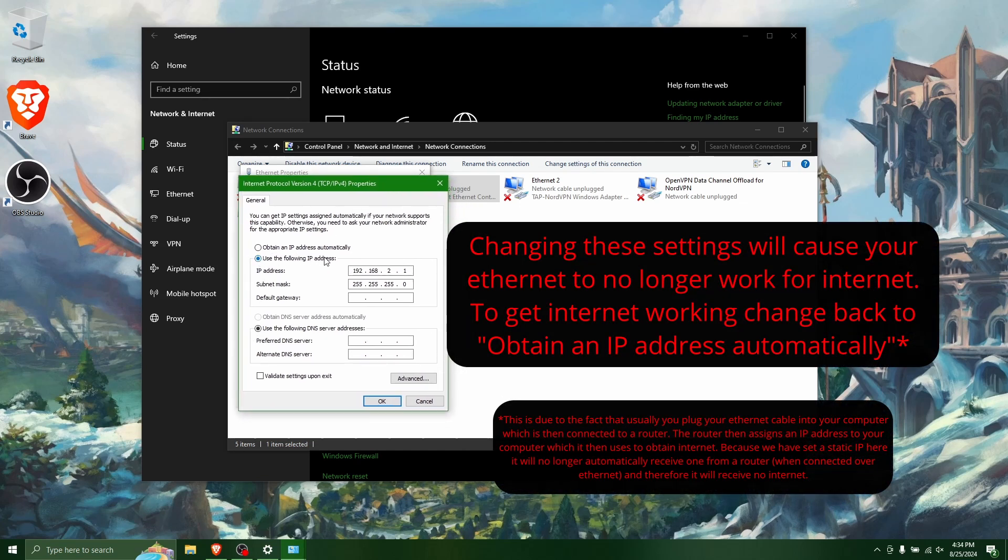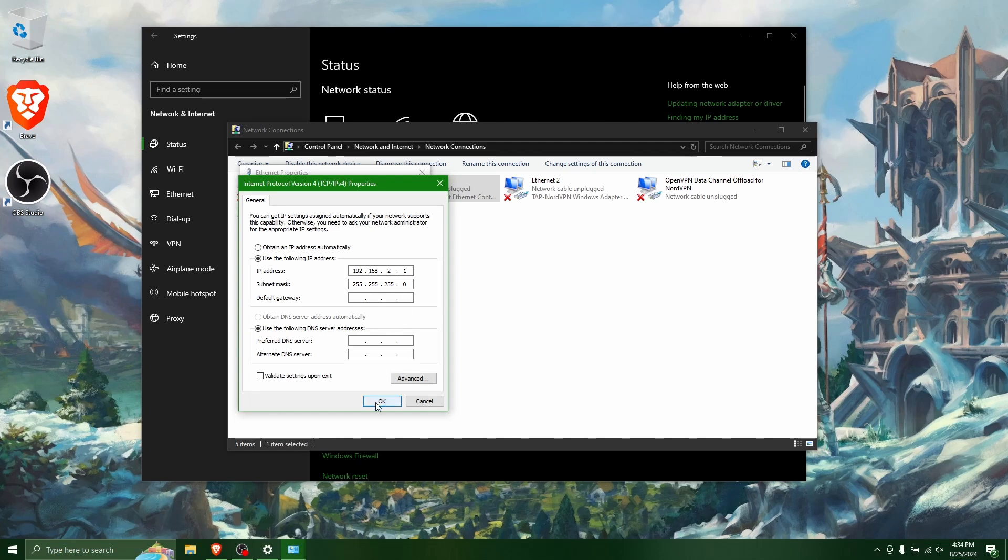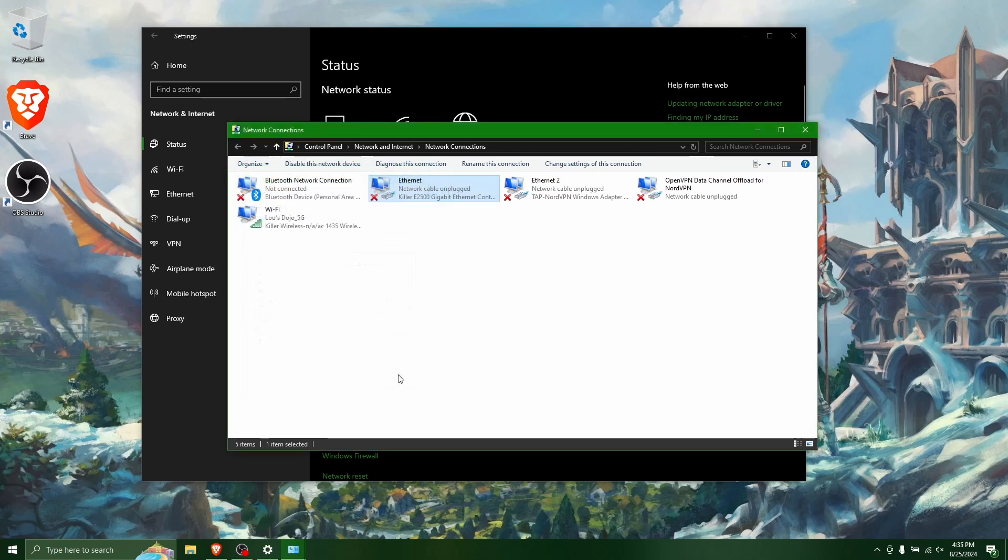And then you're going to want to put the following IP address in here. You want to select use the following IP address. And this is kind of arbitrary, but I put it in here like this: 192.168.2.1 and then the subnet mask of 255.255.255.0. And you want to remember these numbers or write them down because we're going to have to enter them into our PS2 so that it knows where to find this laptop on the network.